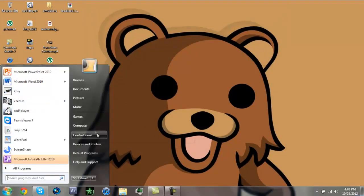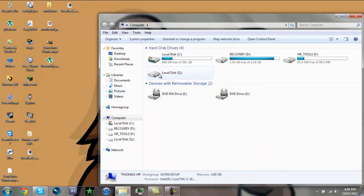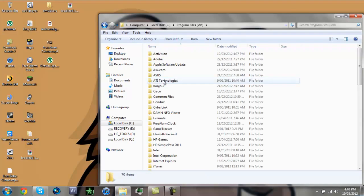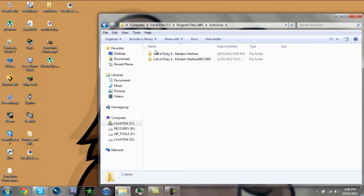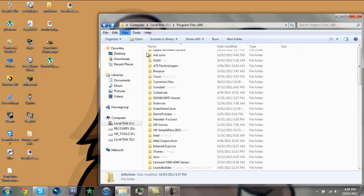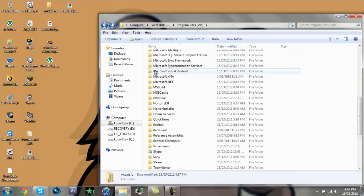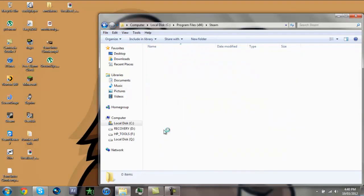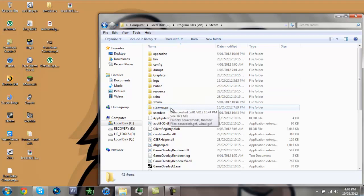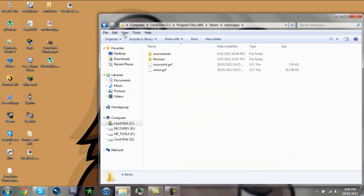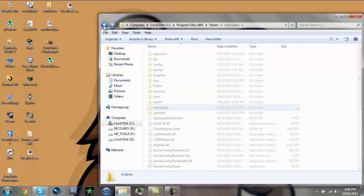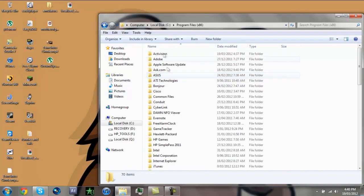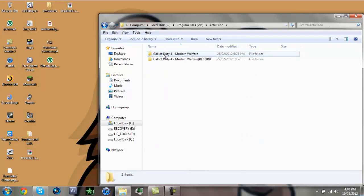So first of all you need to go to your Activision folder. That is in Computer, Local Disk, Program Files. If you have 32-bit it will be in Program Files. If not, go to that, Activision. If you have it in your Steam or whatever, you go Steam and I'm pretty sure it's Steam Apps. But yes, go Activision.